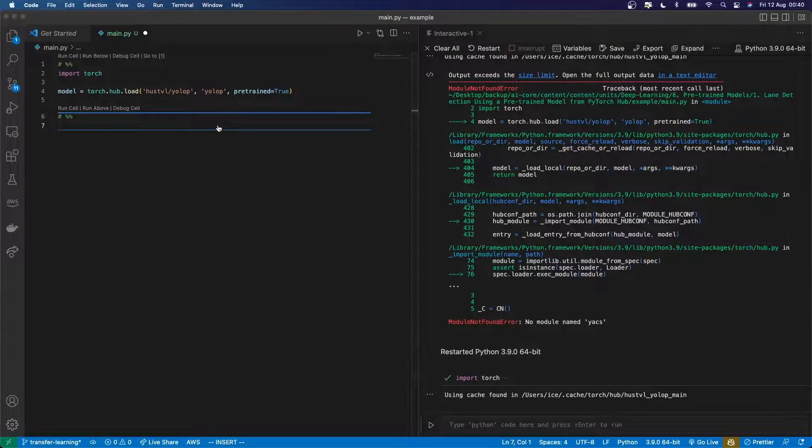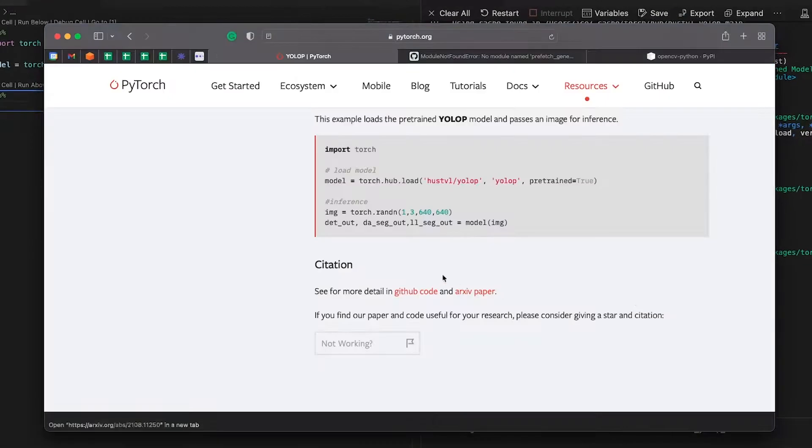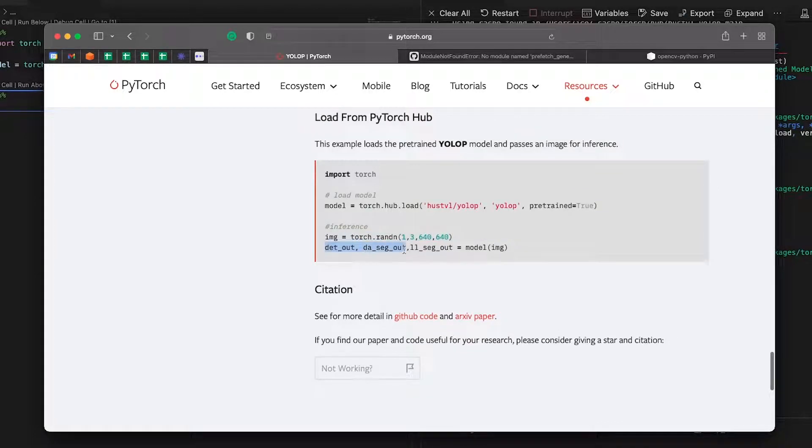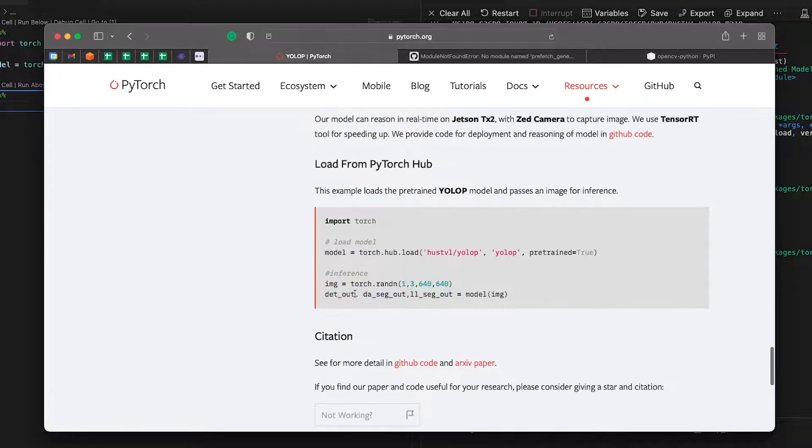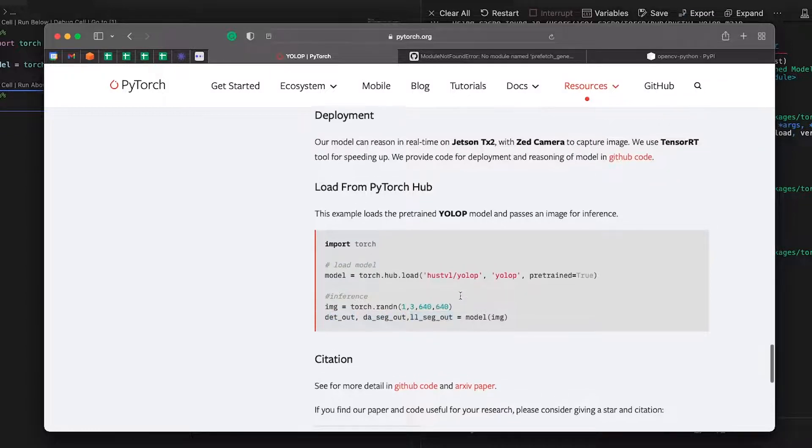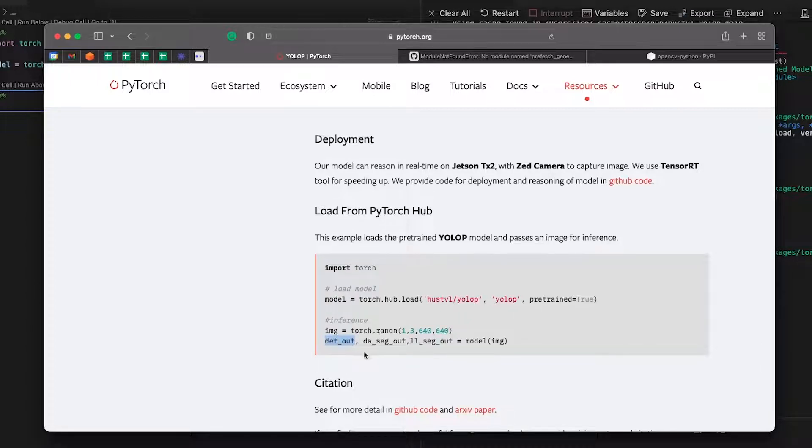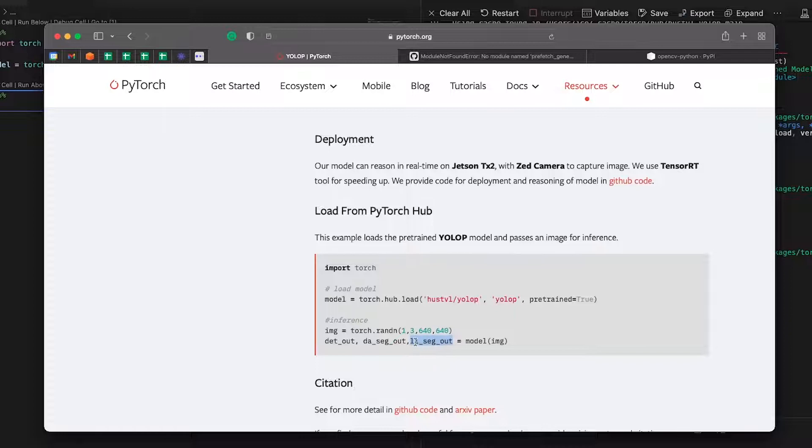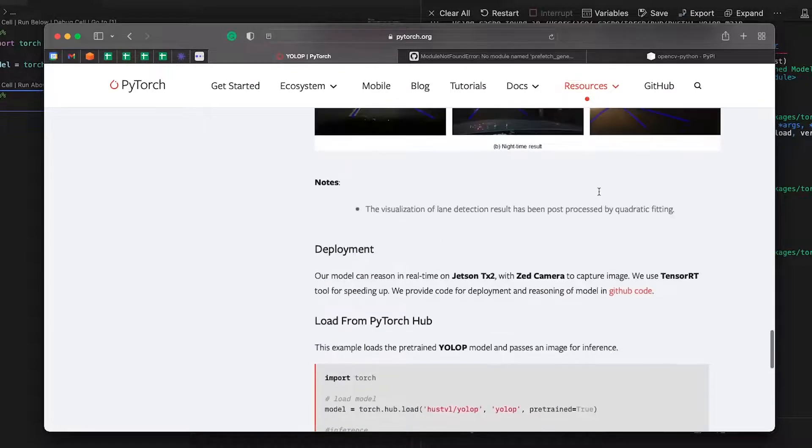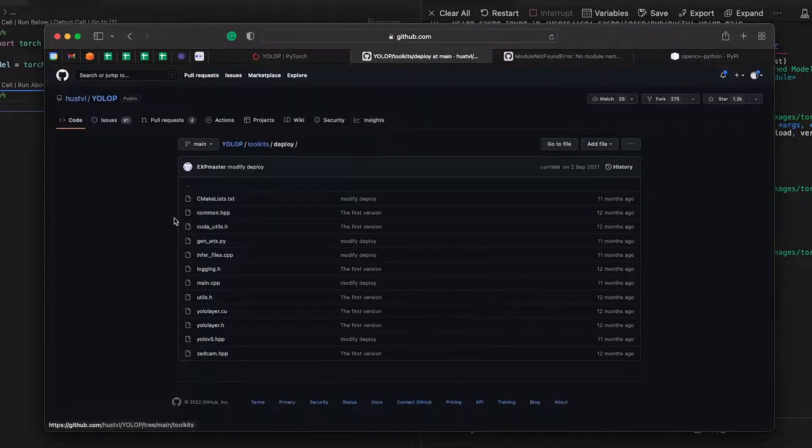So what does the example show next? It says get an image. In this case, they've just got a random image. And then you get out these different things. So it looks like detection output, da_seg_out, ll_seg_out. I imagine that this is what's detected in the image, whether it's cars or people, etc. This looks like the segmented road, and that looks like the lanes. So I imagine that's what the L is for, but I could probably find this out better if I looked at the GitHub repo.